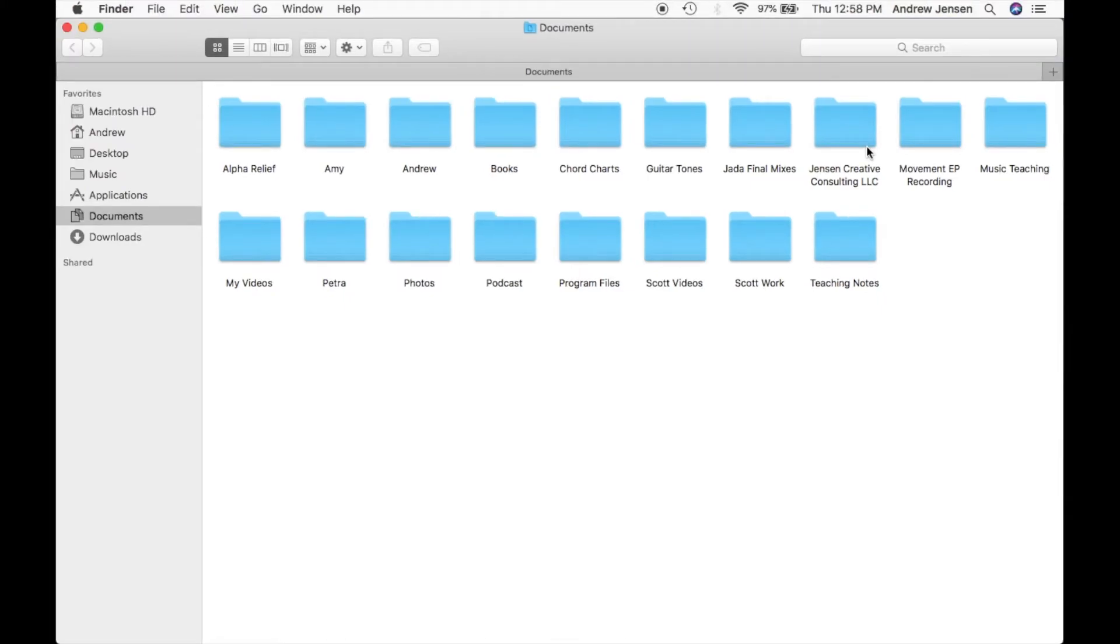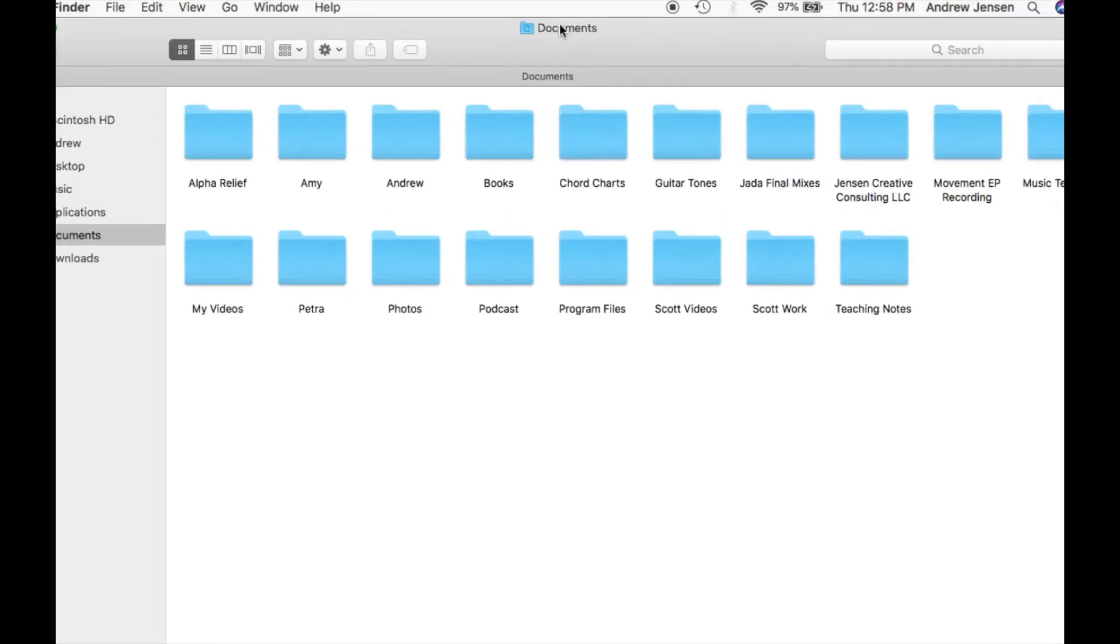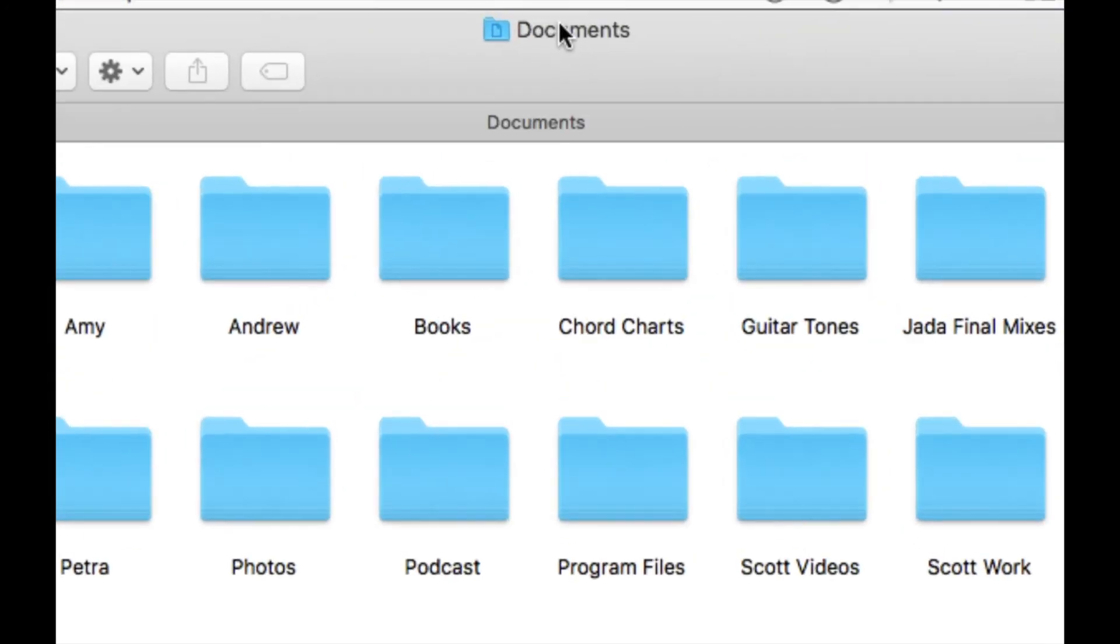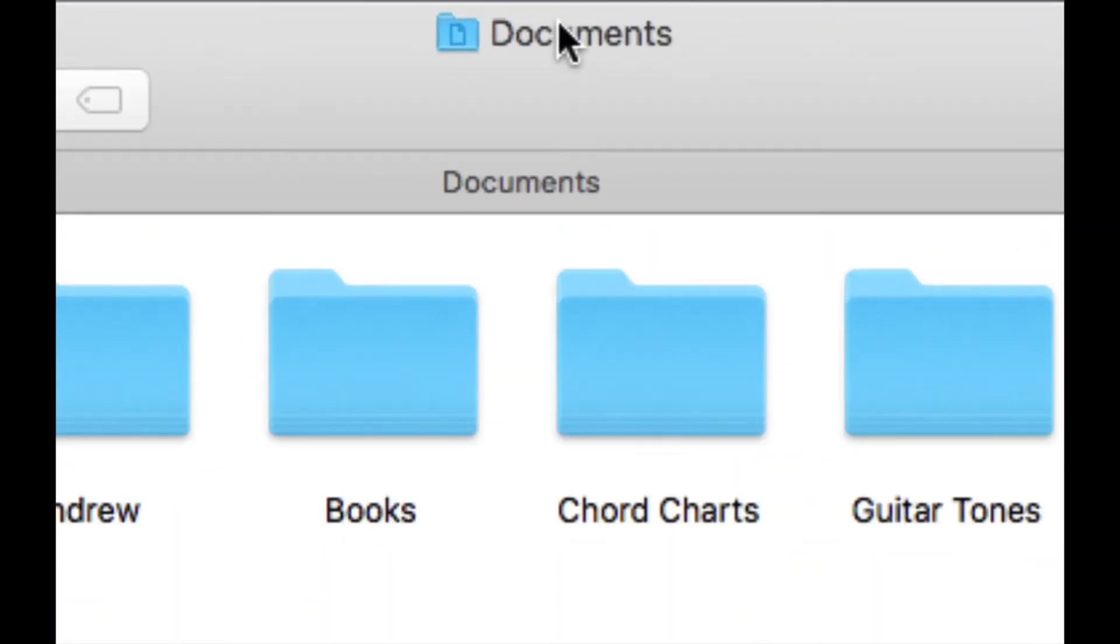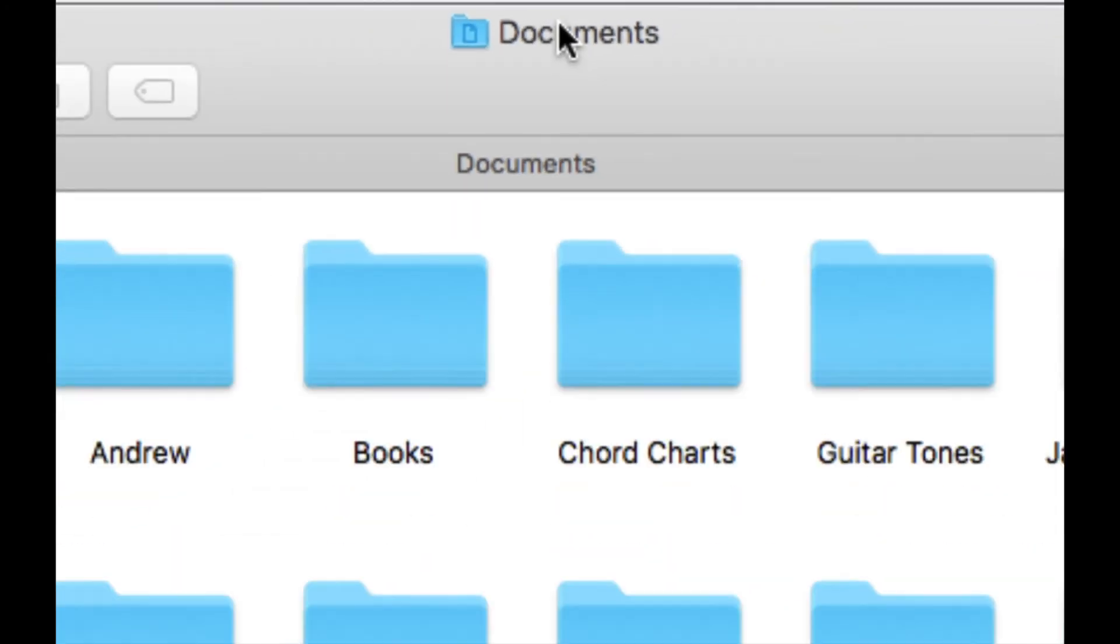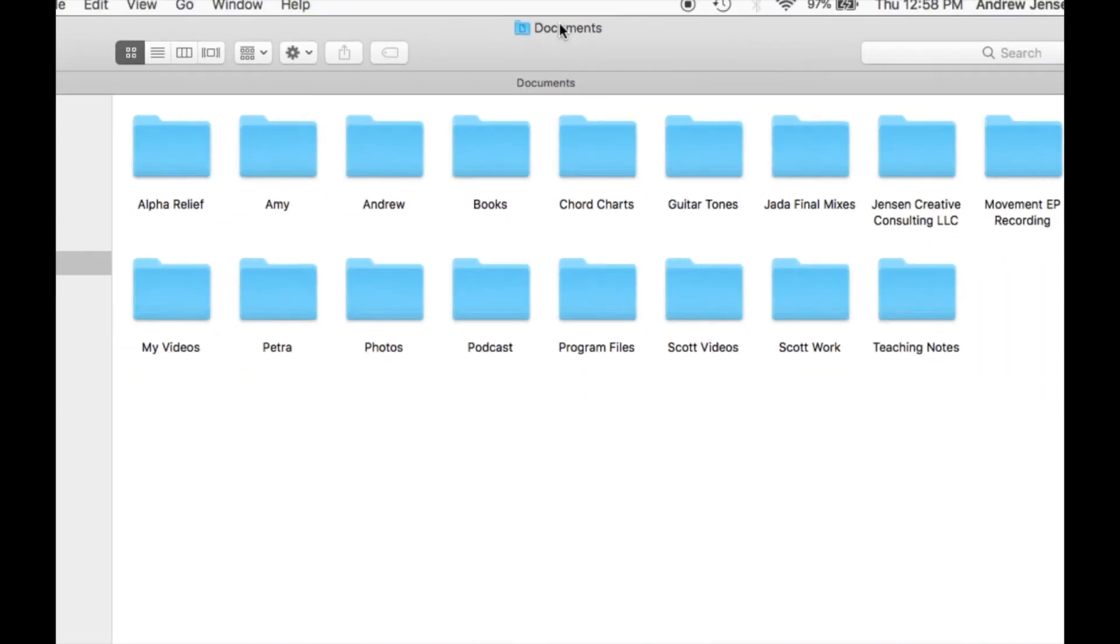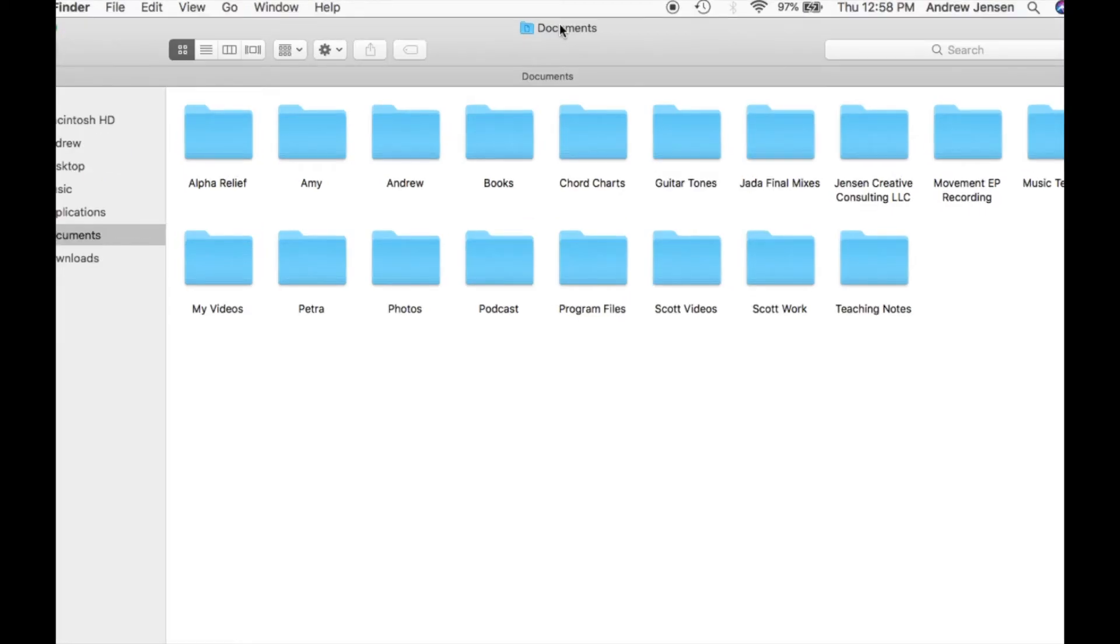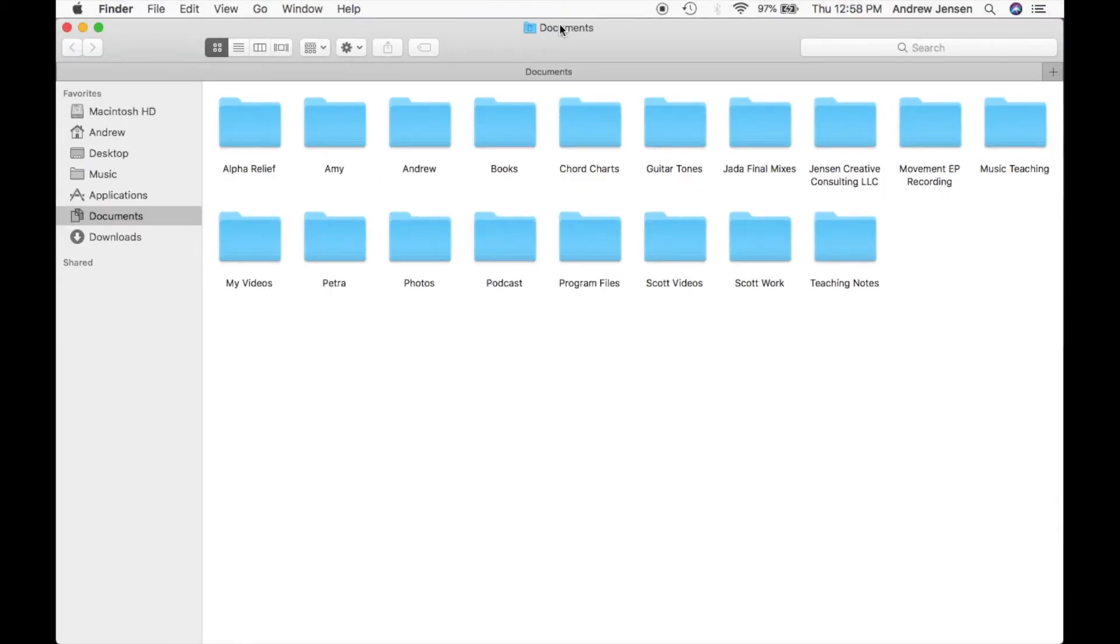So say we want to zoom in right up here. Move the mouse, press the plus and it zooms in on that. I'm going to zoom back out to normal. Now when I zoom out I'm hitting the minus. So again, plus minus.